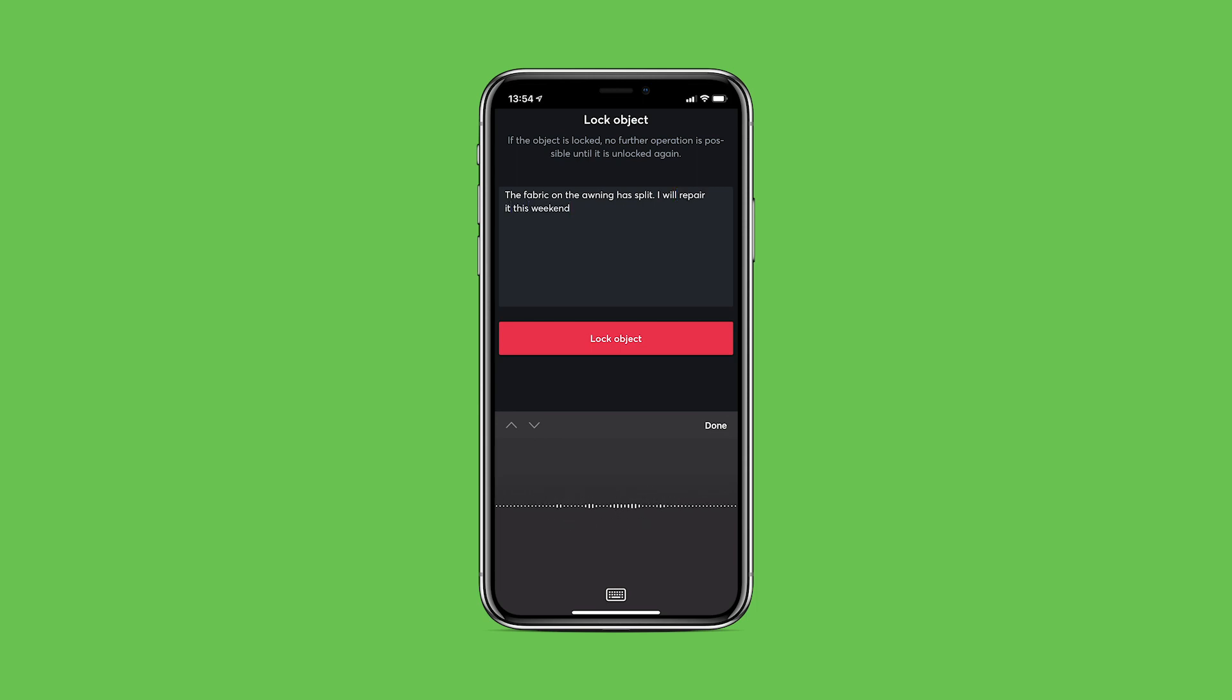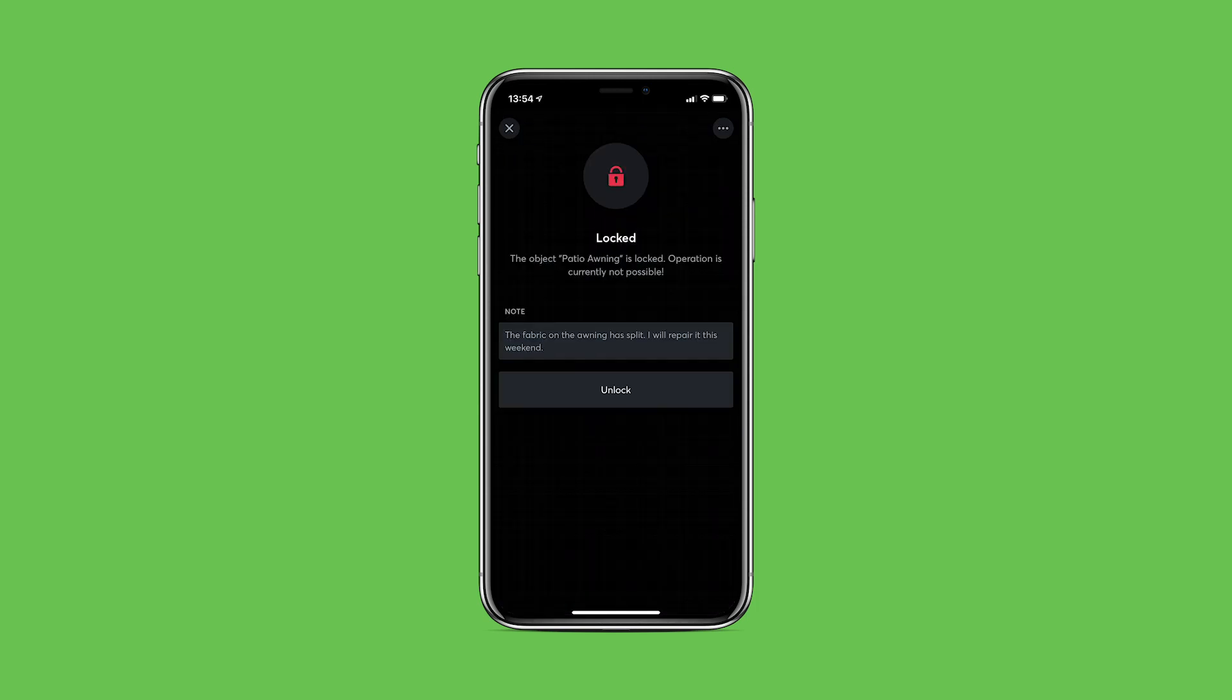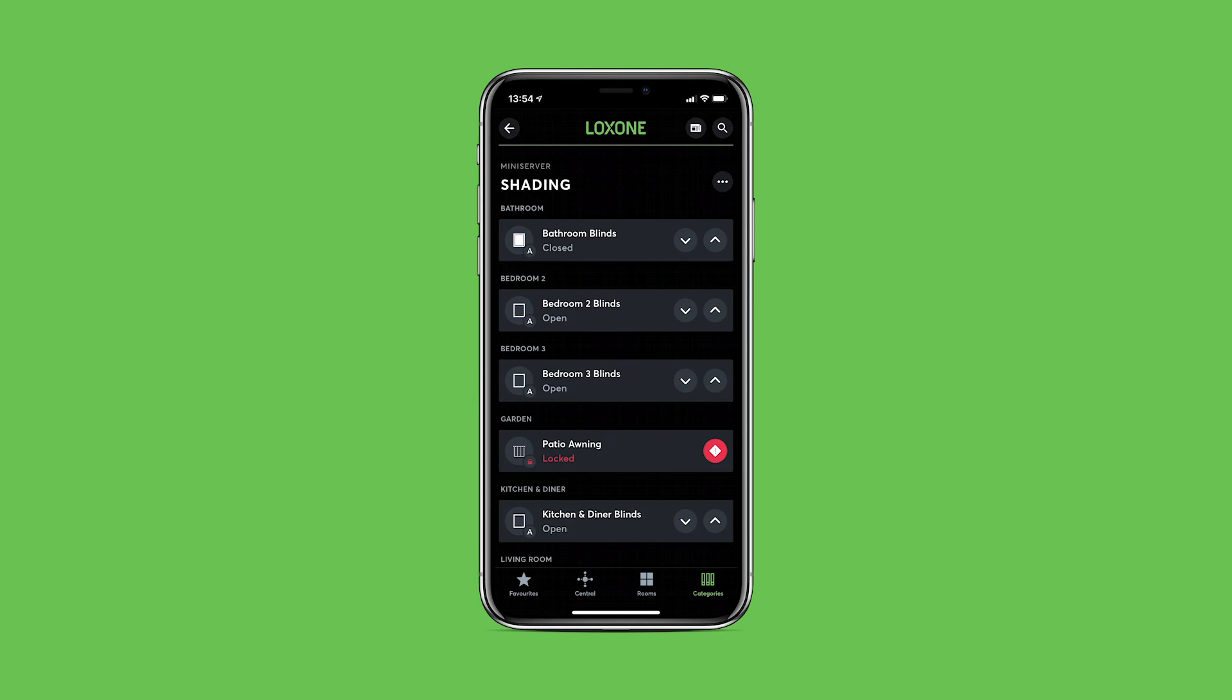Additionally, when setting the lock, the user who pauses the object can then leave a note within the app for other users to see.